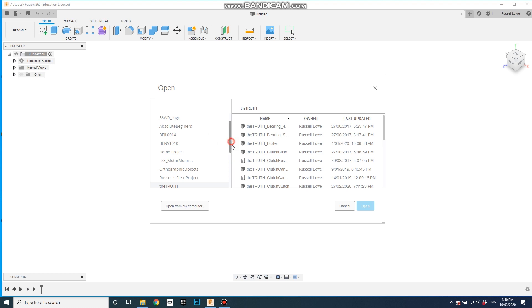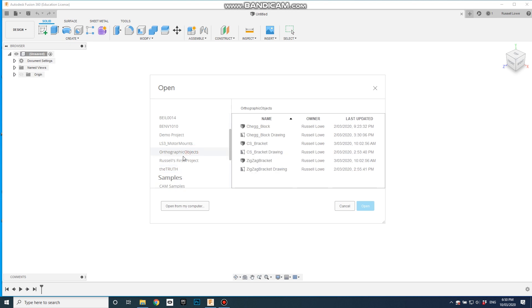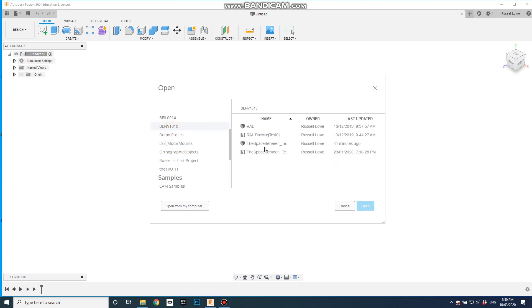We've got beginners projects. I've got orthographic objects. These are the objects I used to create the two-dimensional drawings that we used for teaching third angle and first angle orthographic. But let's go back to here and open up this particular project.